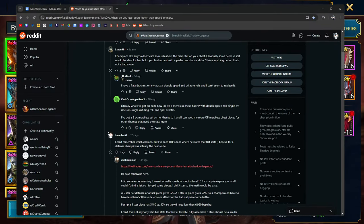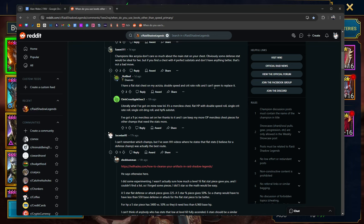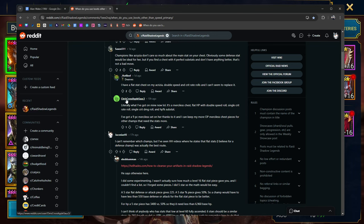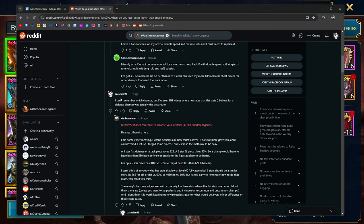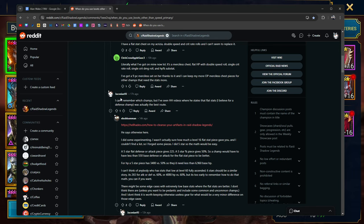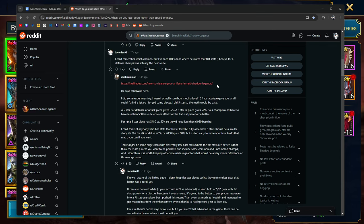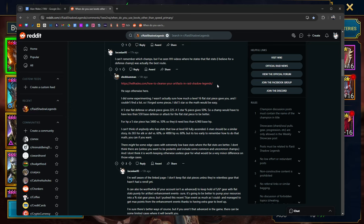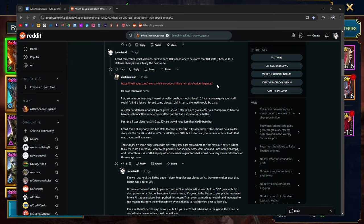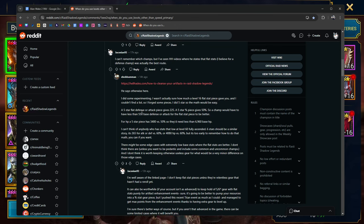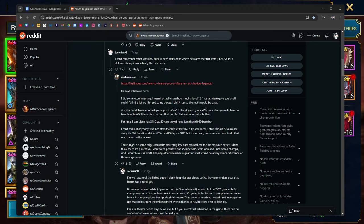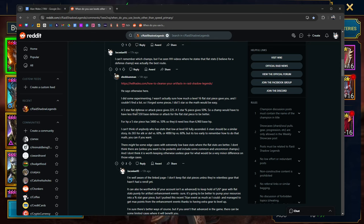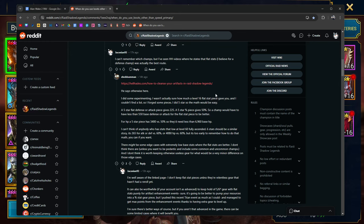I have flat stat chests on my Akrizia. Double speed and crit rate rolls can't seem to replace it. I can't remember which champs, but I've seen Hell Hades videos where he states that flat stats, I believe for a defense champion, was actually the best route. And then he says otherwise here. I did some experimenting. I wasn't actually sure how much a level 16 flat stat piece gave you, and I couldn't find a list, so I forged some pieces. Did a five star, so the math would be easy. A five star flat defense or attack piece gives 225 points of defense or attack. A five star gives 50%. So a champ would have less than 550 base attack or defense for the flat piece to be better.